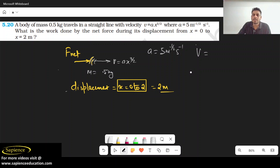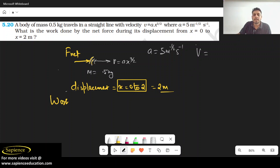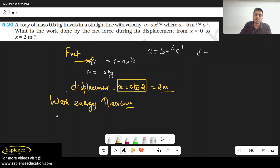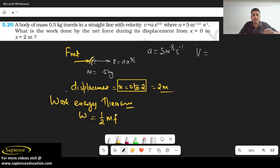We don't know about the force, so can we apply the work-energy theorem? As per the work-energy theorem, work done by the force is equal to the change in kinetic energy — that is, final kinetic energy minus initial kinetic energy.